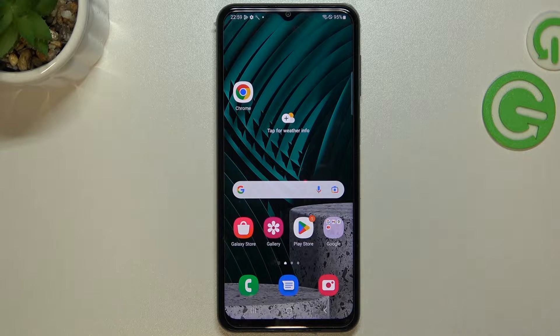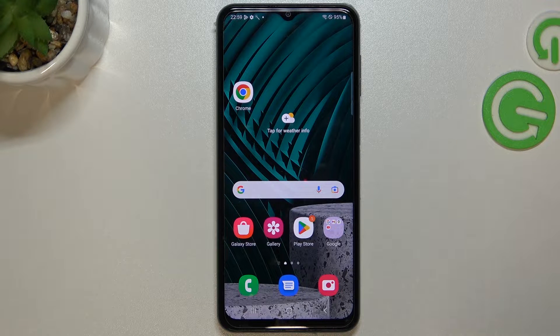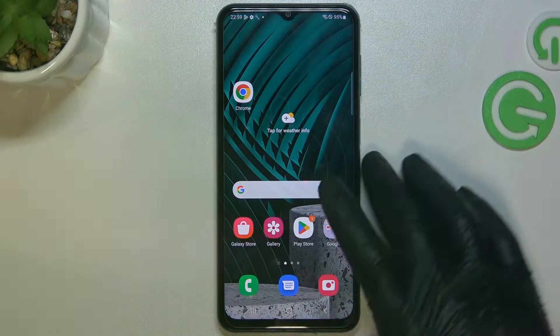Hello guys, here we have a Samsung Galaxy M33 and today I will show you how we can remove a notification and any other virus from this phone.